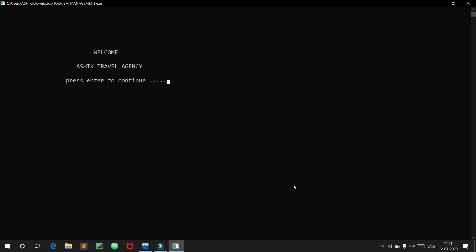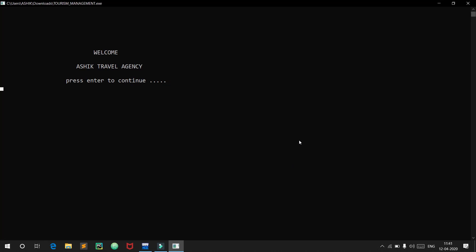This is my home screen — welcome to Ashik Travel Agency. I will press enter to continue. We have three options: the first one is where we can choose our destination, the second one is where we can generate our bill, and the third one is to exit from this project. We will go into choosing destinations.